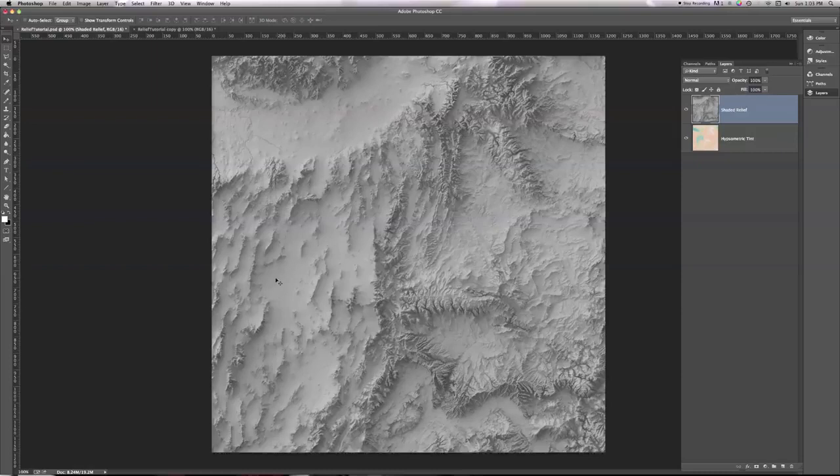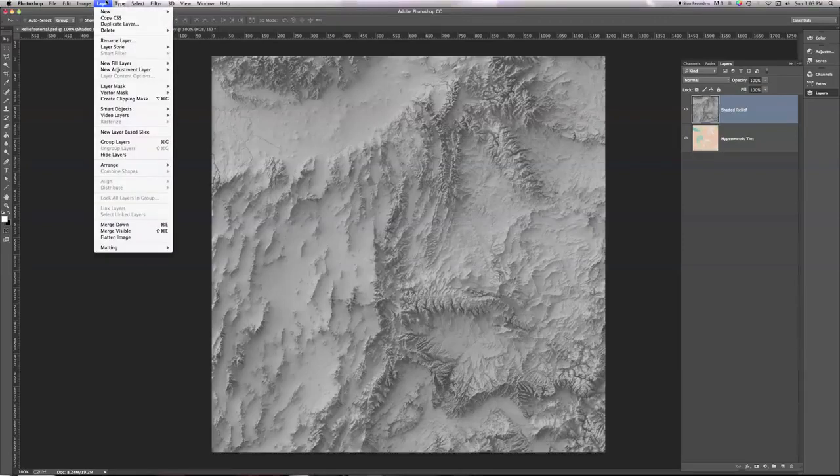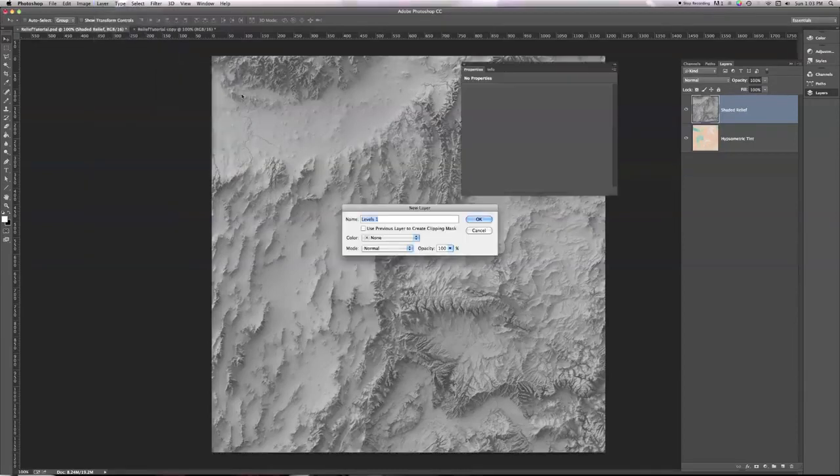We can do that by changing the levels of our shaded relief. So what I'm going to do is I'm going to go up here to the top menu and click on Layer, New Adjustment Layer, Levels, and I'm going to call this thing Shadow Levels.